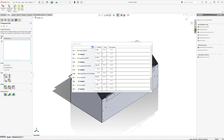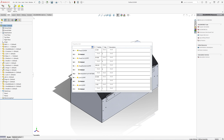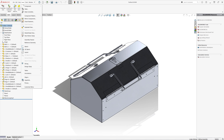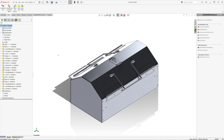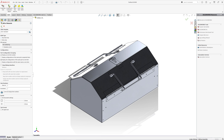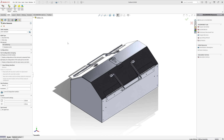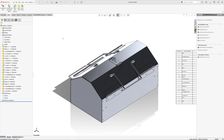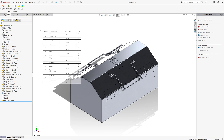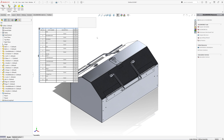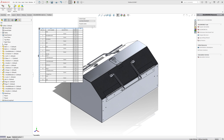We can also insert a standard bill of materials table into the SolidWorks model in order to call the column with the total quantity of each component. Let's insert a new bill of materials table. We can add a new column here and refer it to the custom property called QTY.